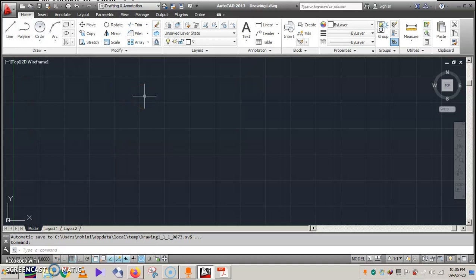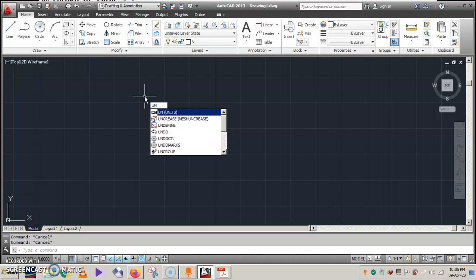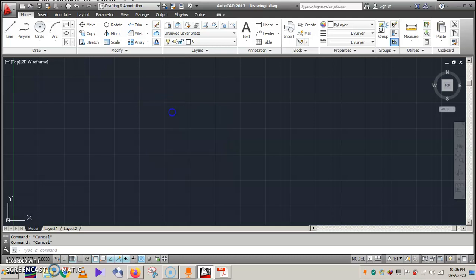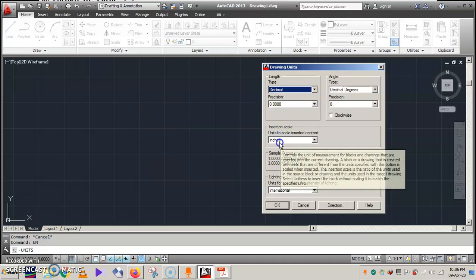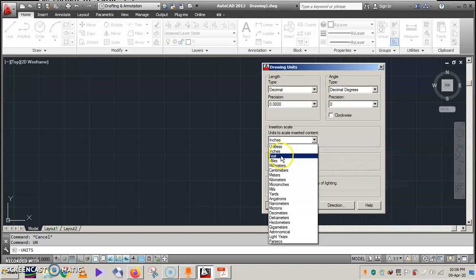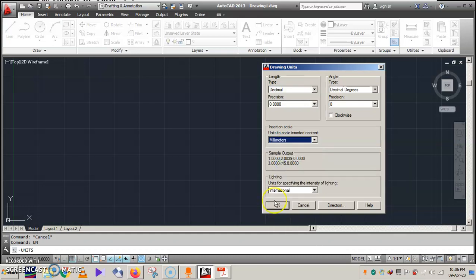Press Escape twice or thrice. Now press 'units' — type U-N-I-T-S and click it. In the Units dialog you can see that it is set in terms of inches, so change it to millimeters. Then press OK.